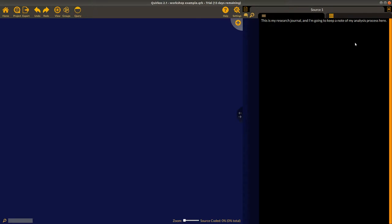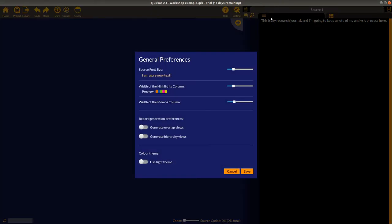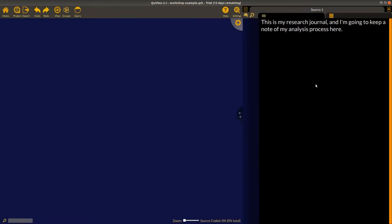Now the first thing I'm going to do is show you the settings so I can make the text a little bigger. I'll click on the settings button — there's an option for general project preferences, and the first option lets you make the text bigger. I'm going to make it quite large here just so you can see what's going on.